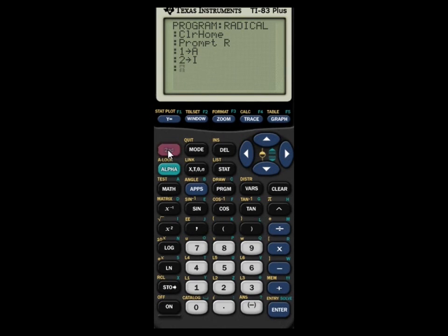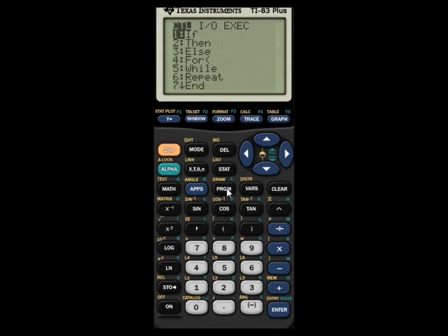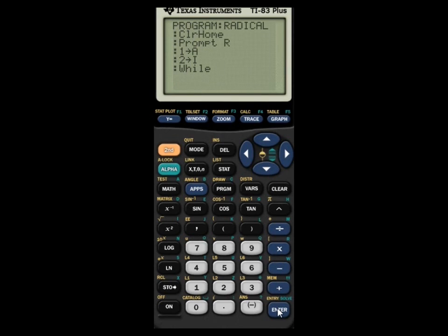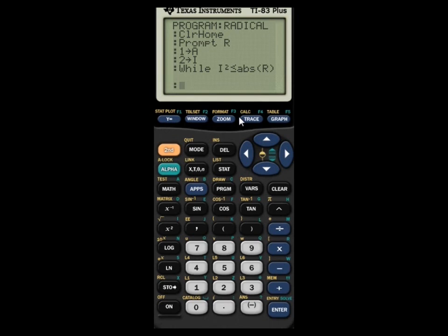Now go to PRGM and select 5: While. The condition is: While I squared is less than or equal to the absolute value of R. To get absolute value, go to SECOND > CATALOG > abs, then close the parentheses. Absolute value is used to return the absolute value of a real number — as long as R is a real number, which it should be when prompted.